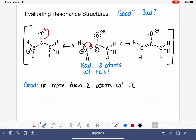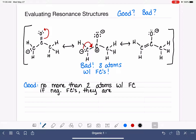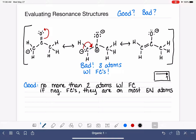In addition to looking at how many atoms have formal charges, we also want to look at what types of formal charges are on what types of atoms. If we have negative formal charges, a good resonance structure will have them located on electronegative atoms — specifically on the most electronegative atom or atoms in the molecule. Remembering the trend for electronegativity: it increases to the right and upward on the periodic table.